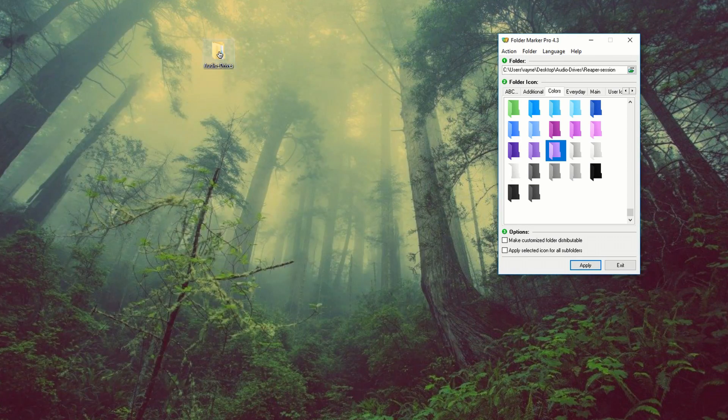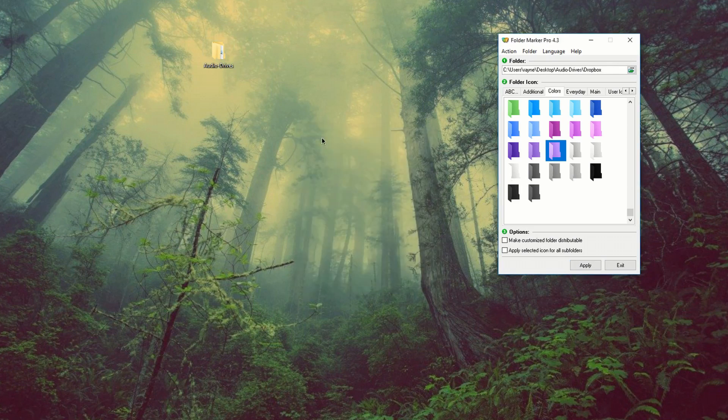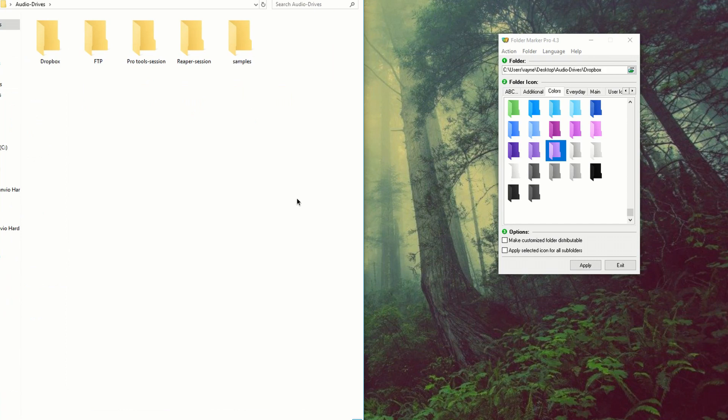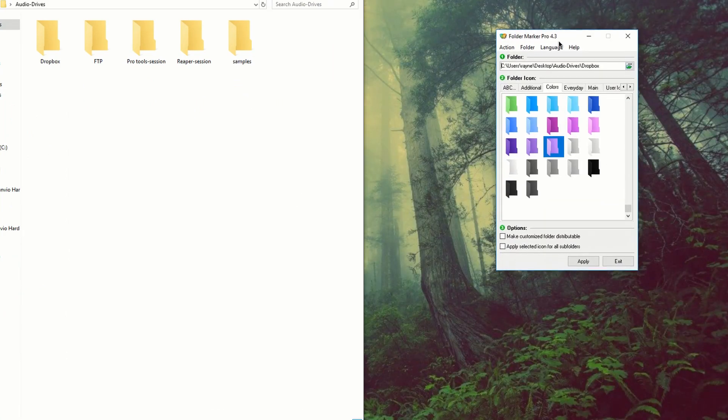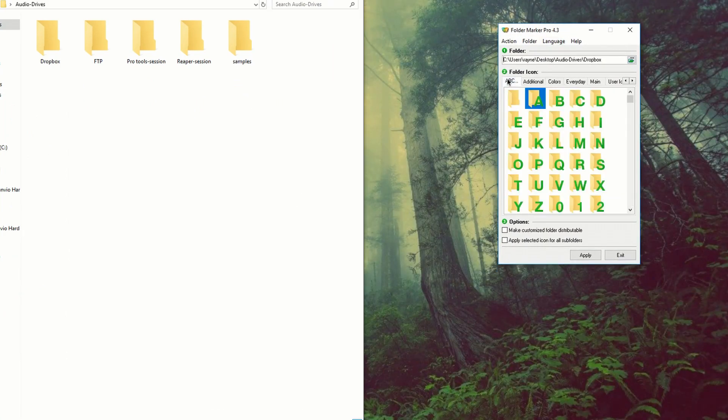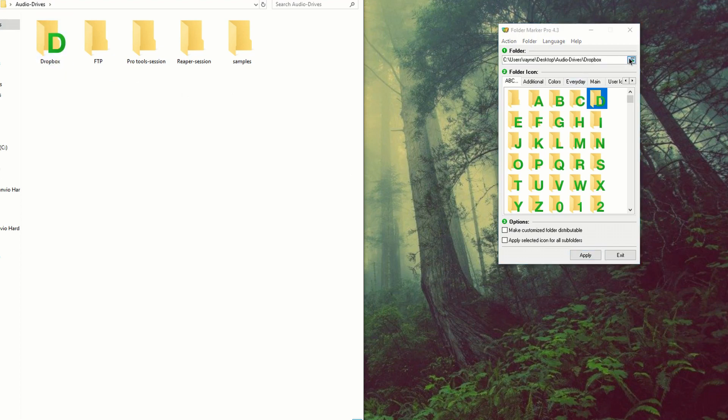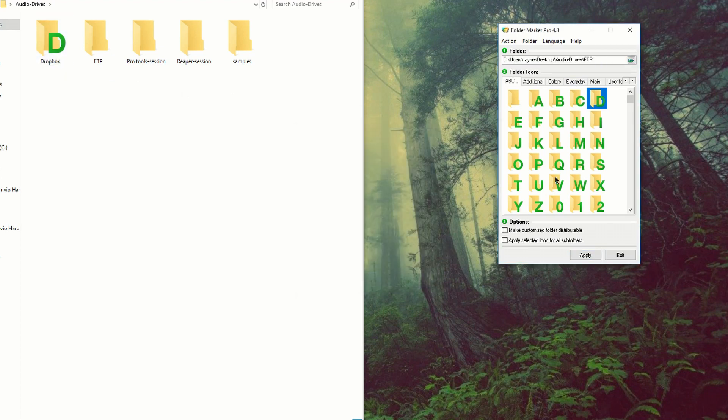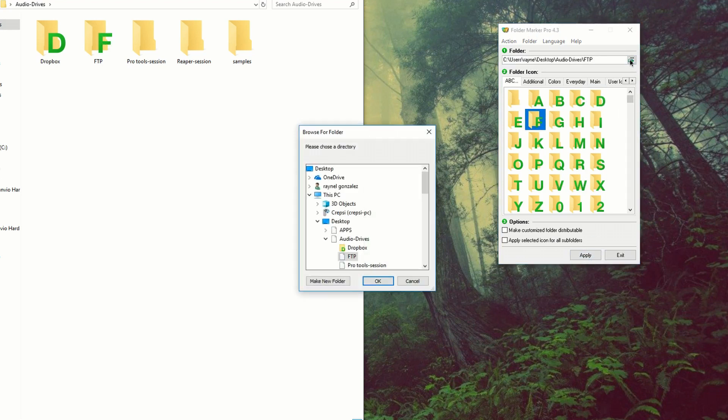Personally, what I like to do, let's select the Dropbox. Let's open a folder and let's pin that folder there and let's keep our folder maker to the right. And I personally like the lettering, the ABC section. So we can go to D and it's going to put a D for Dropbox. We're going to go to F for FTP and I'm going to do the rest of them.